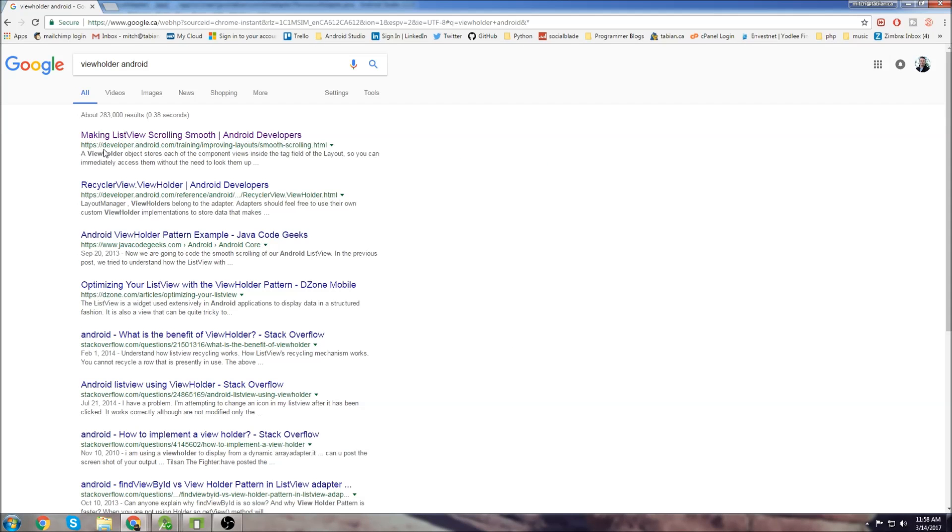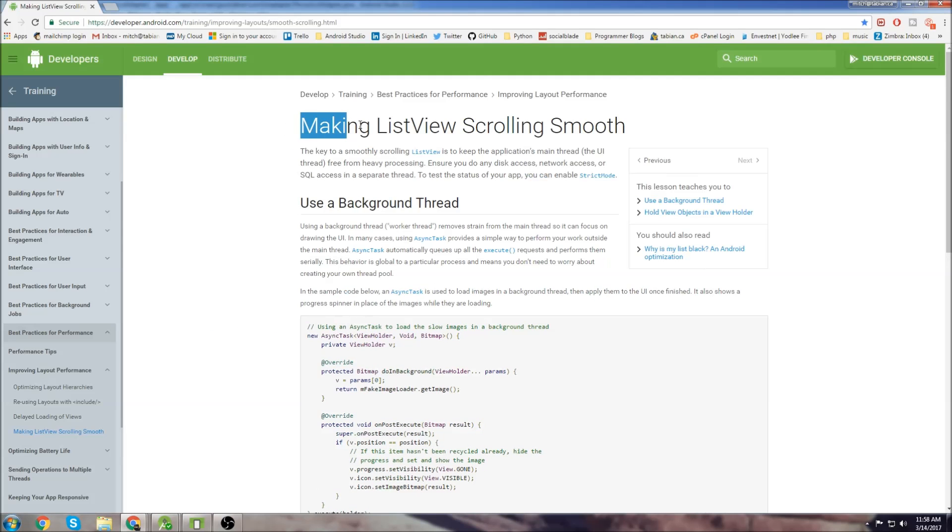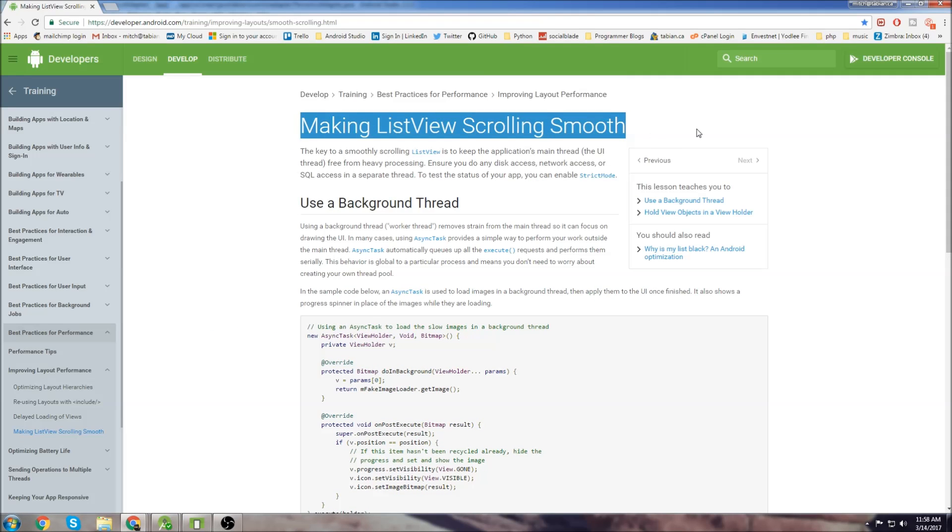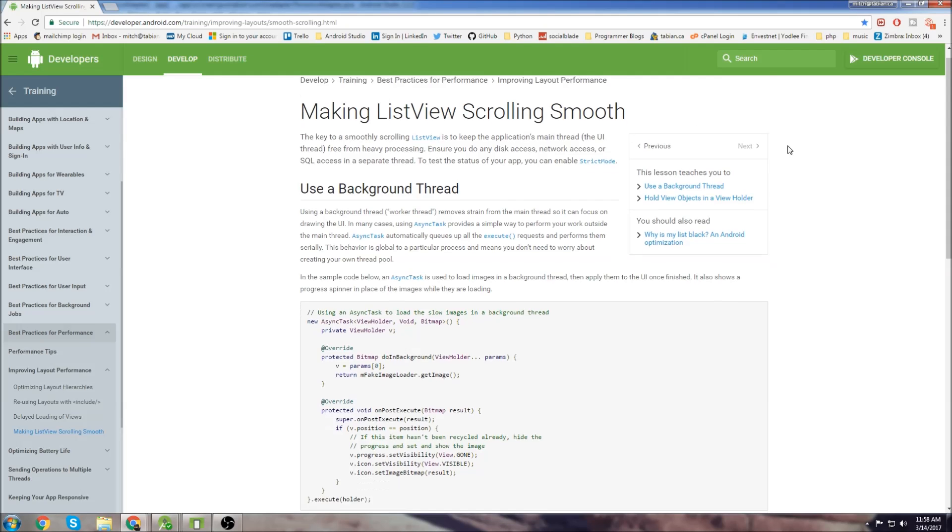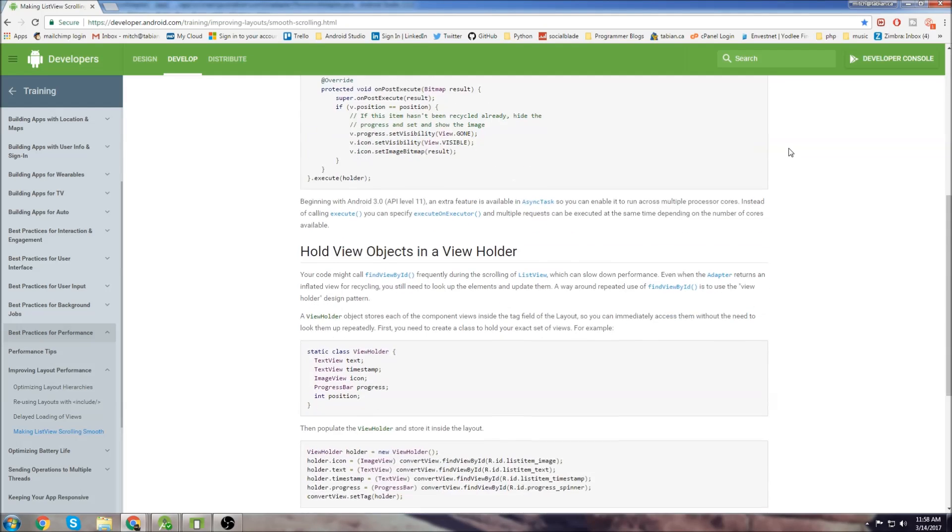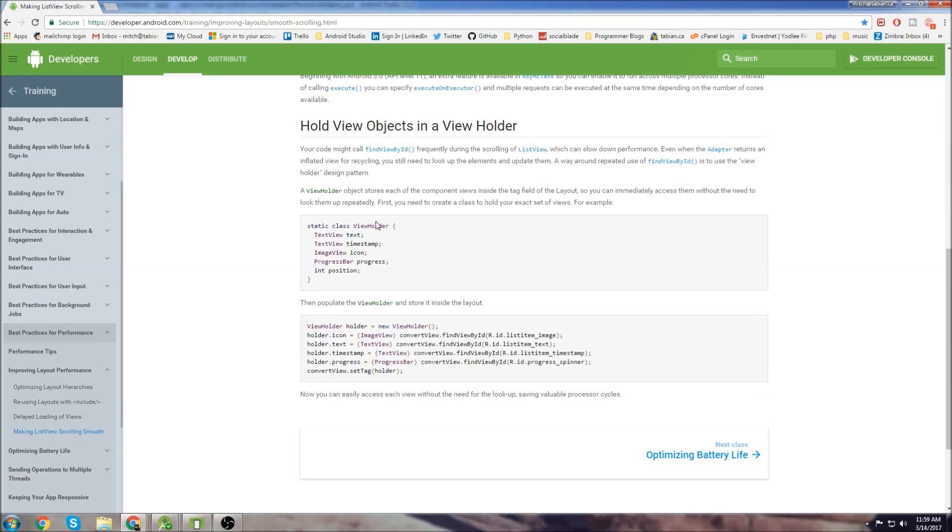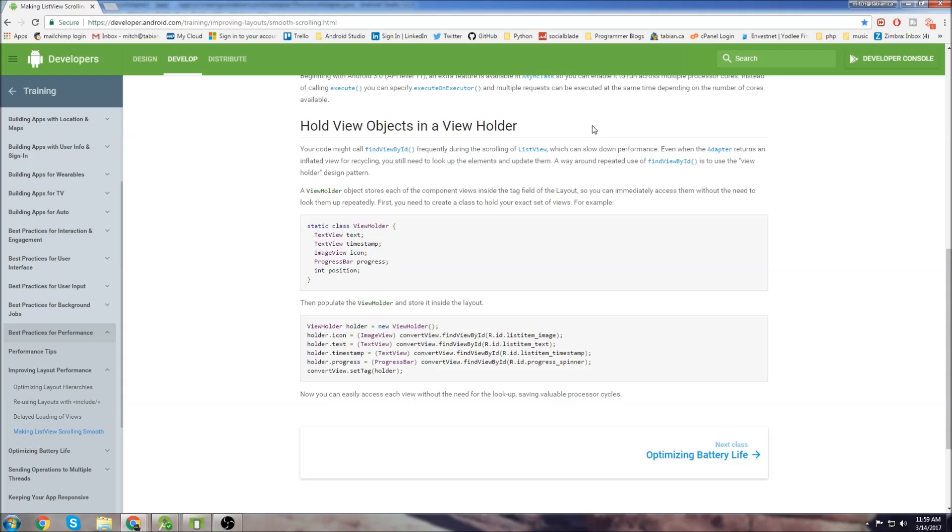And you can see the first one here is from the developer website. So we click here. You can see the title right away is making a list view scrolling smooth and if we scroll down this design pattern here is what we're going to want to copy. We want to hold view objects in a view holder before we actually attach them to the list view.